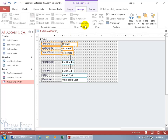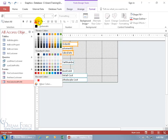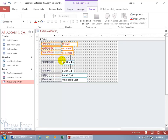With all of them selected, if we come up to the Format tab and go to the font group, click on the font color drop-down arrow and choose red, they're all in red. I don't want to do that — let me hit Undo.